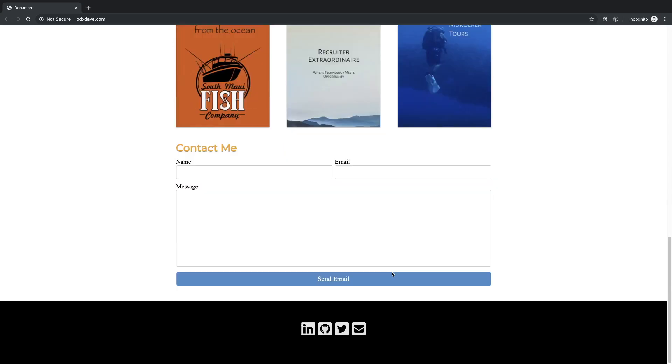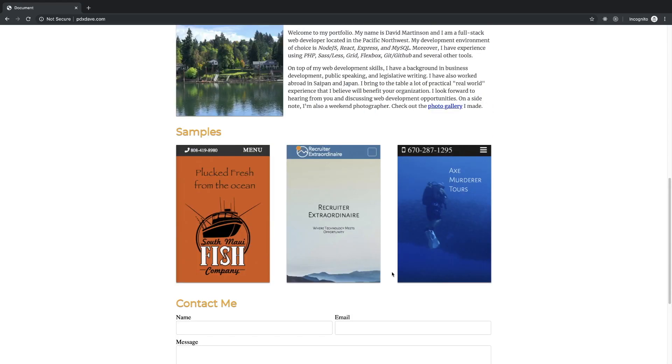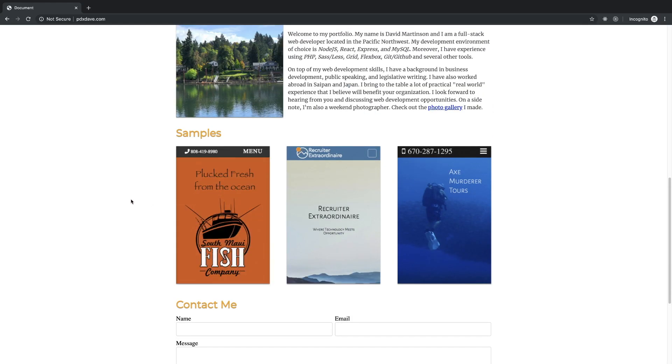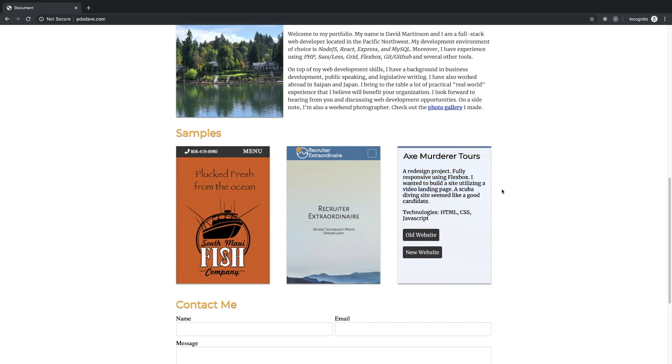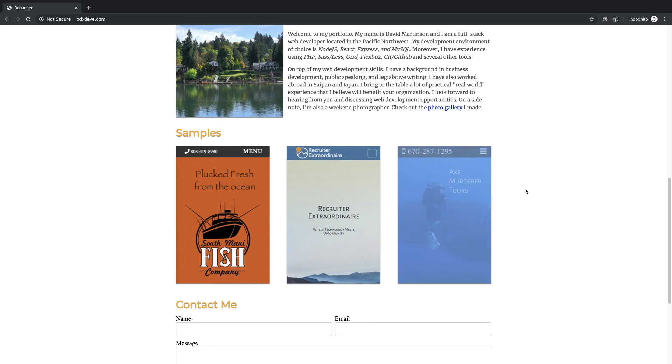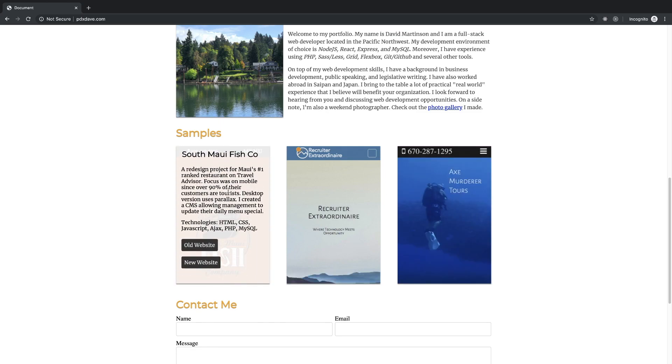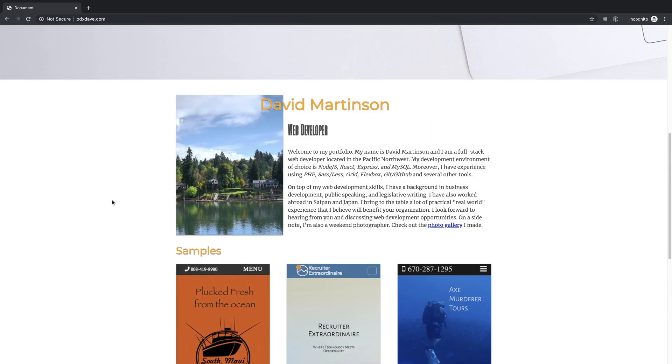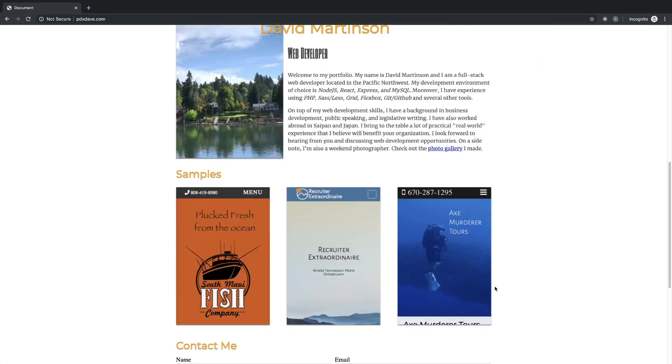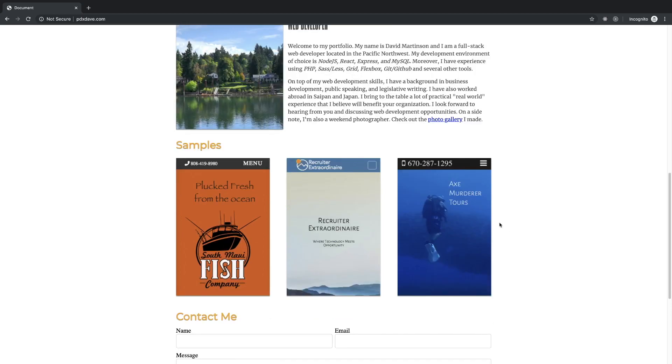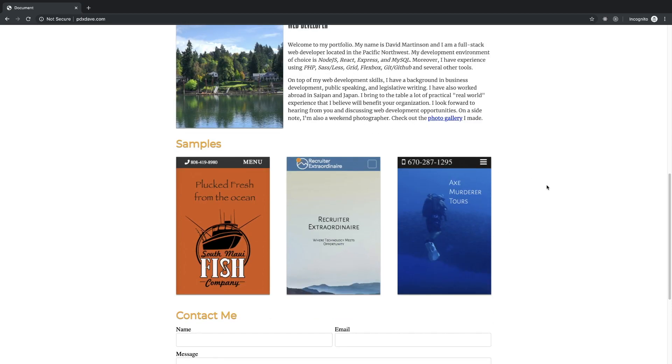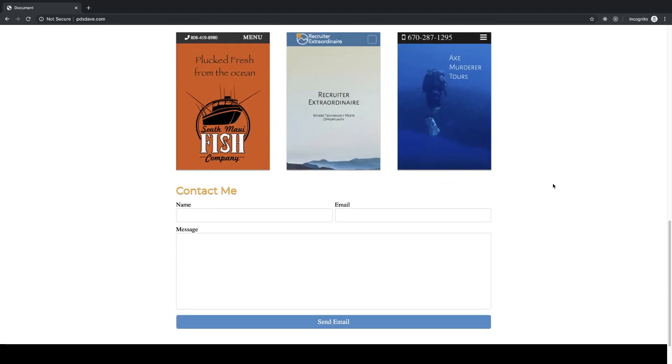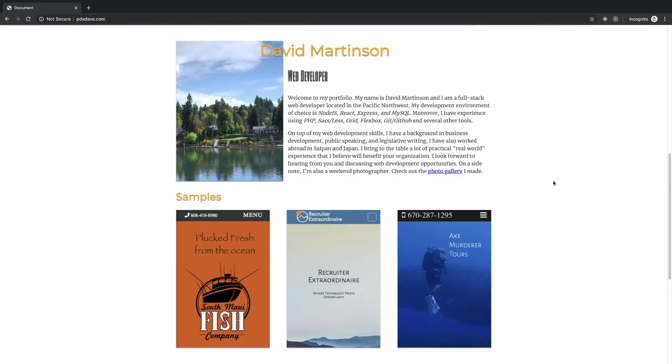I mean you kind of have all of the necessary things, but what you honestly probably need is more portfolio projects, more context around the portfolio projects, a link to the code if you can get that. Photo gallery, I mean that sounds like it probably should be in here, right? A weekend photographer, that's pretty cool, that could be useful, that's relevant.